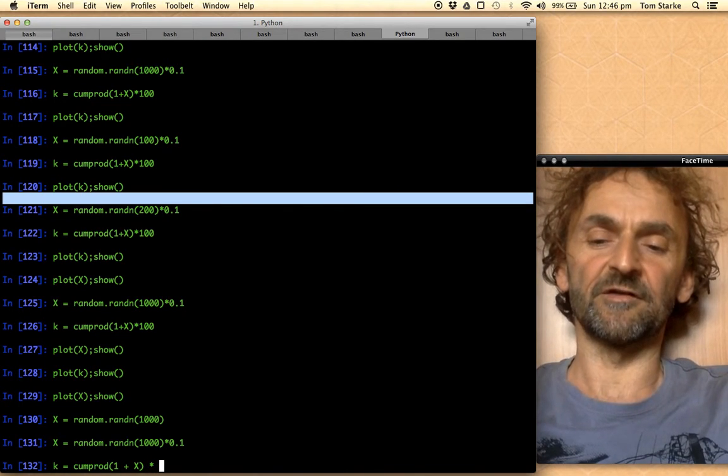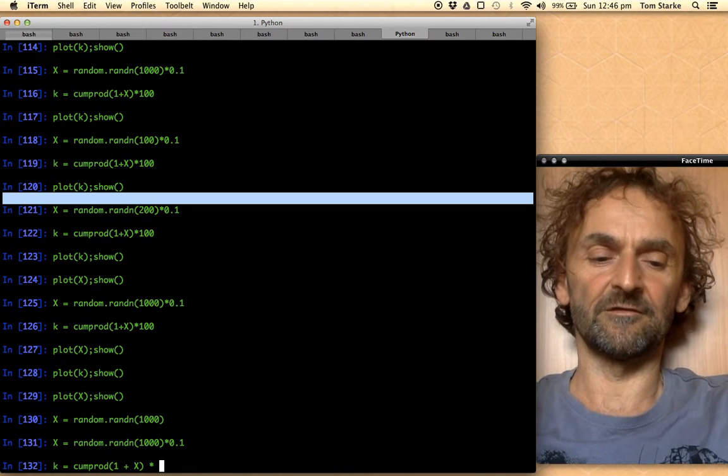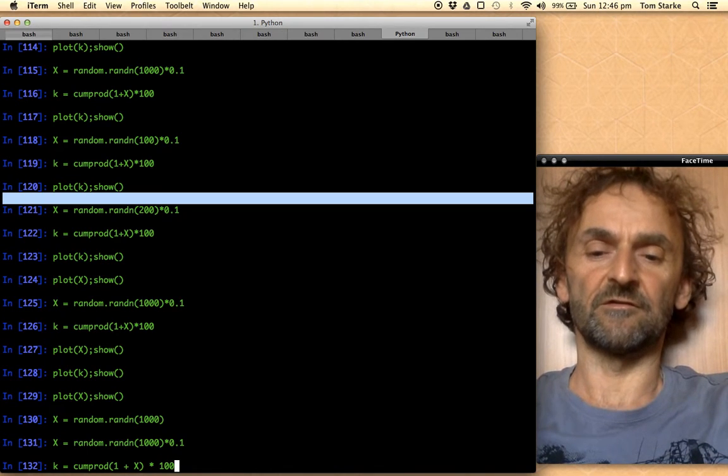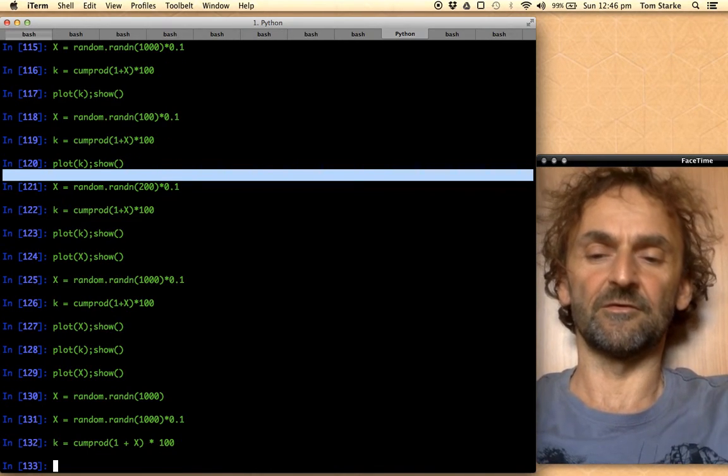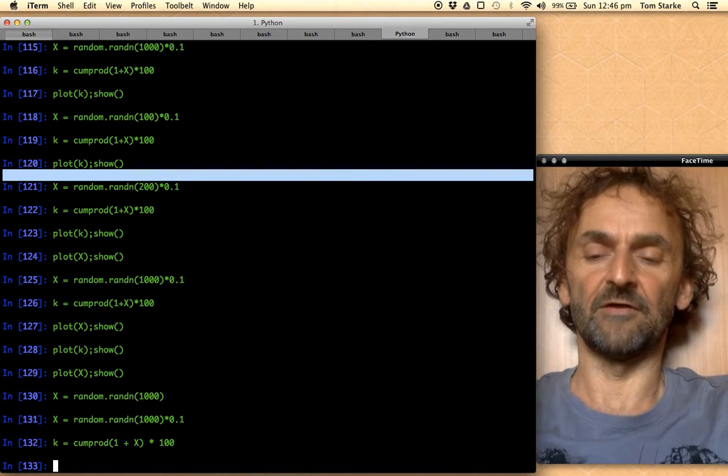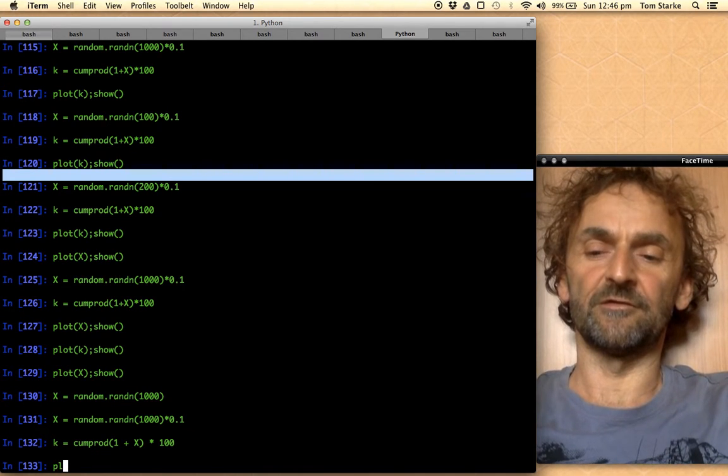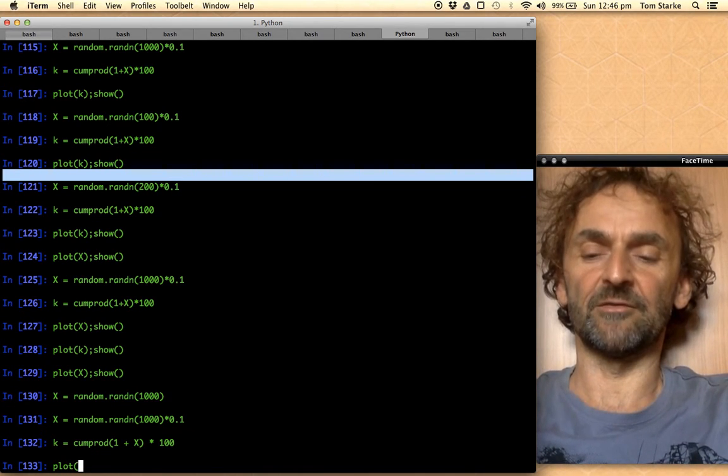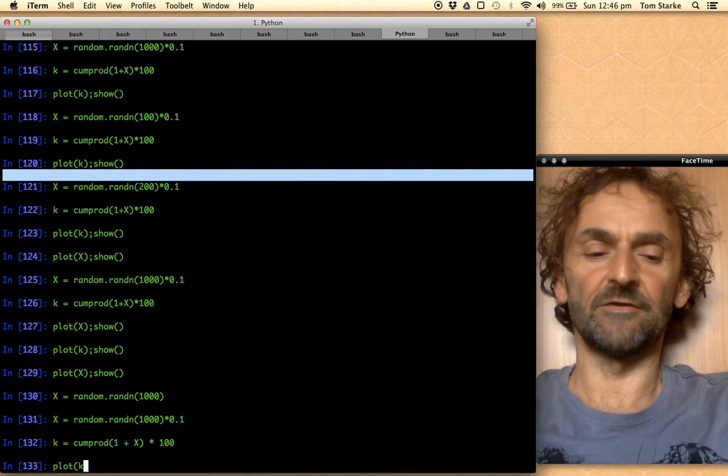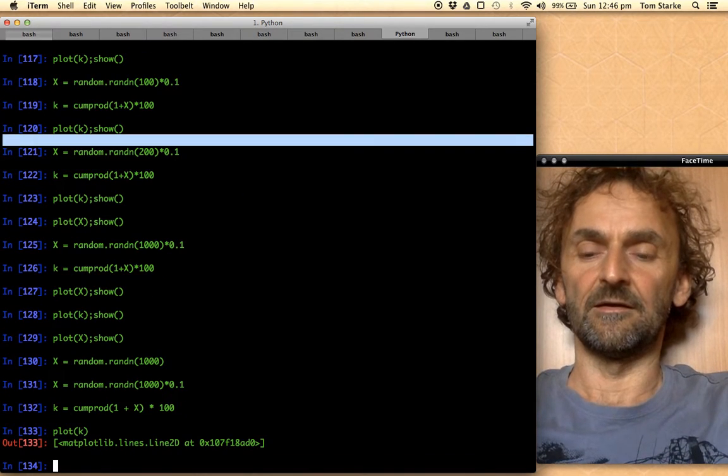So here we have the cumulative product of 1 plus x, and if we want to have a starting value say of a hundred dollars, we just multiply that by 100, and so here we have our k. And in order to see what we get, our geometric Brownian motion, we just plot k.